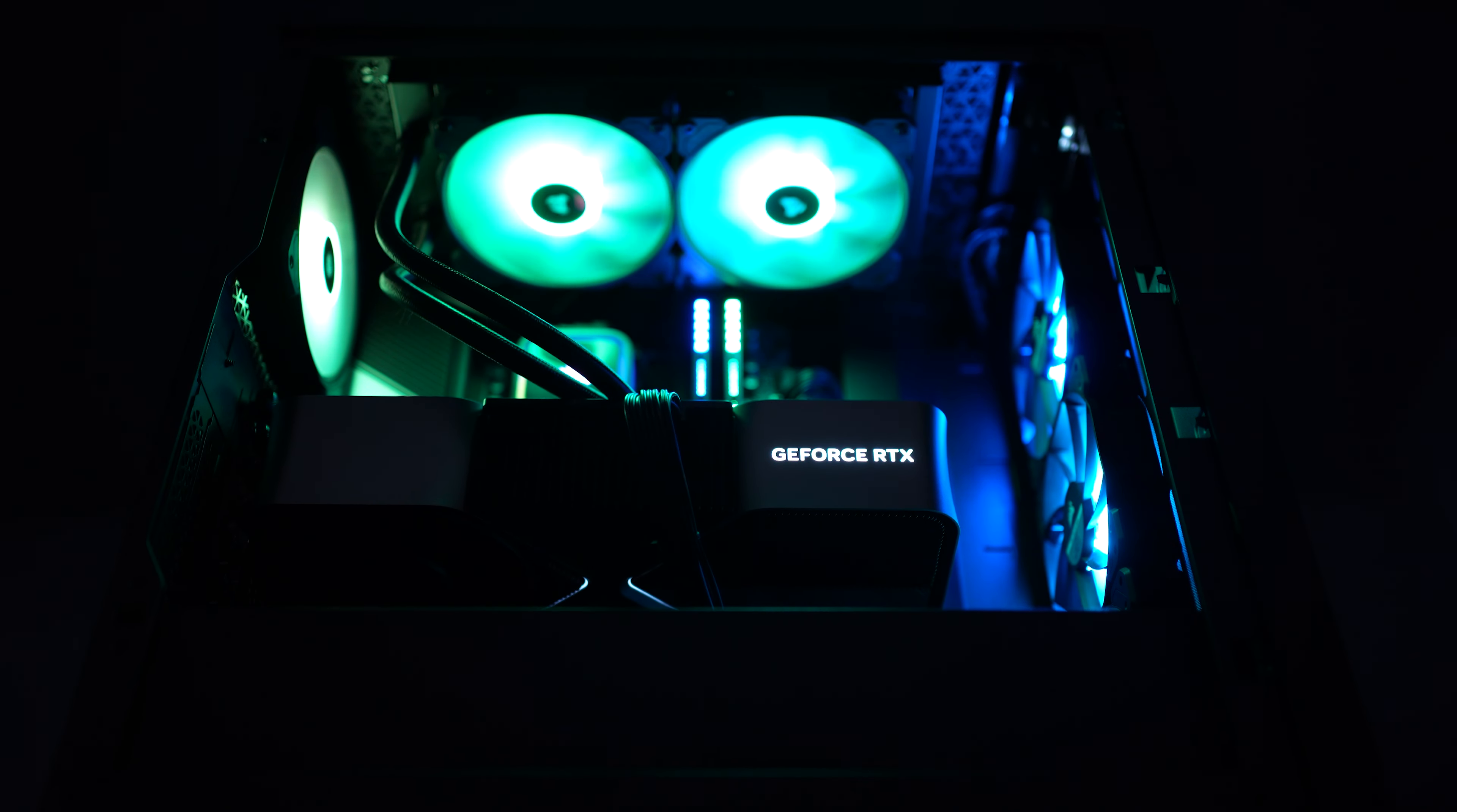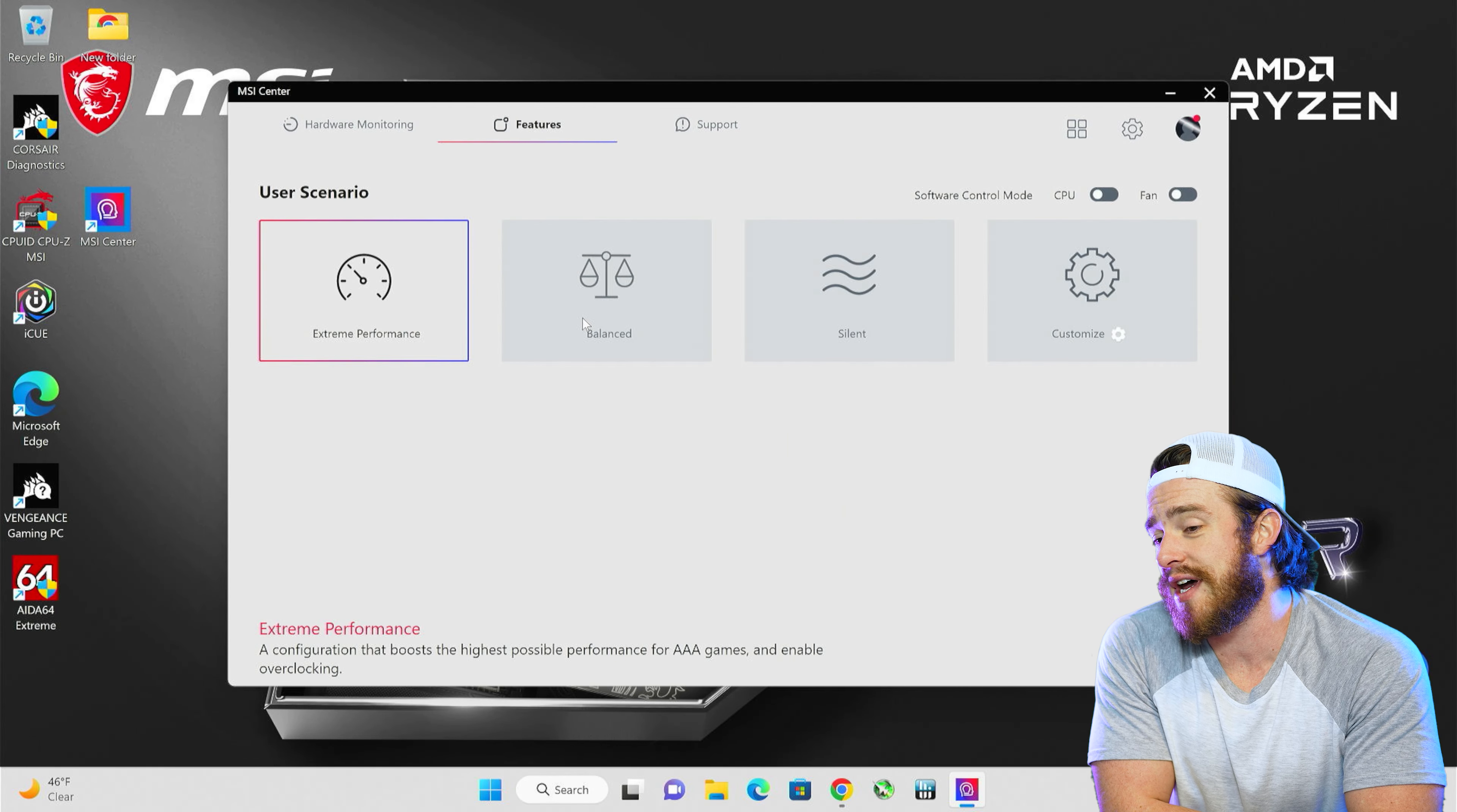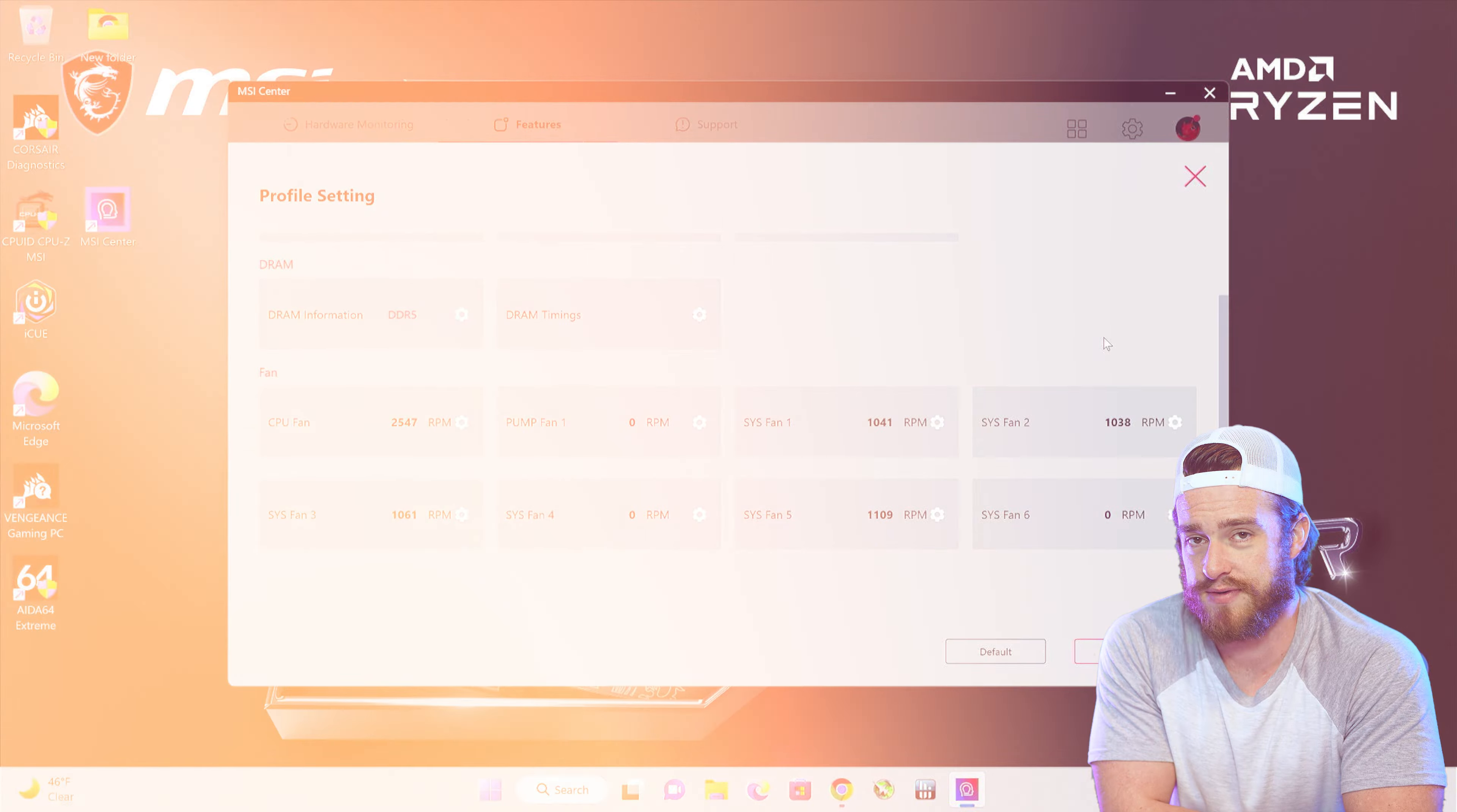And lastly, in the MSI center, the only thing that you'll probably use here is the user scenario section. Here you can select your profile for extreme performance or balanced and silent for quieter fans at reduced performance.